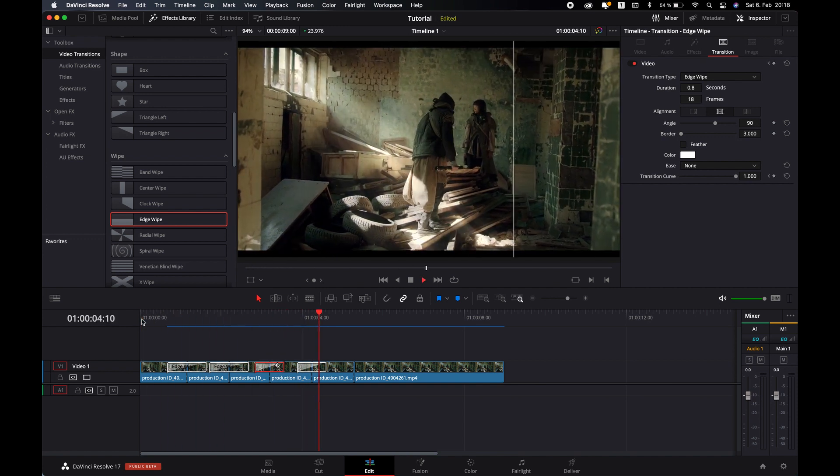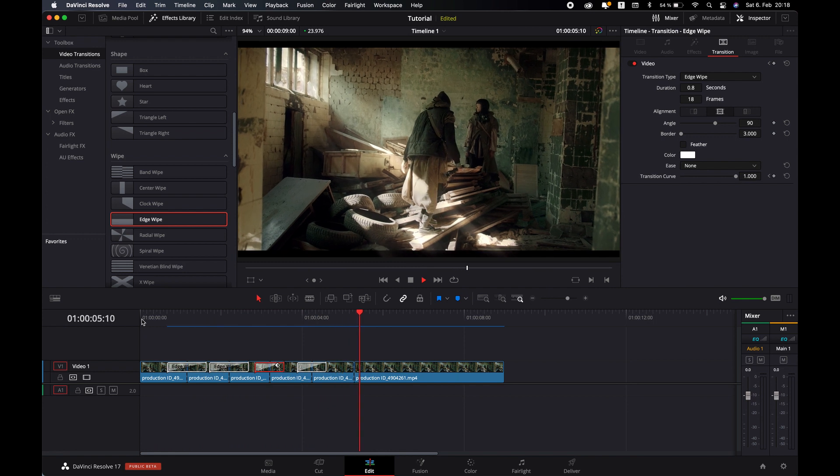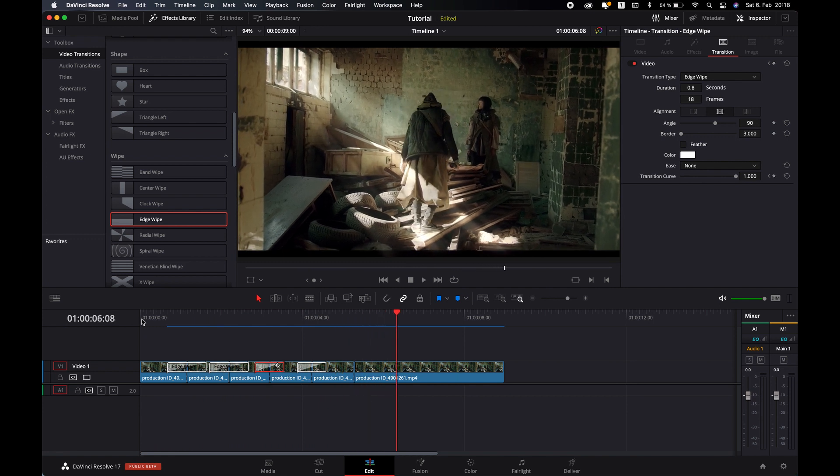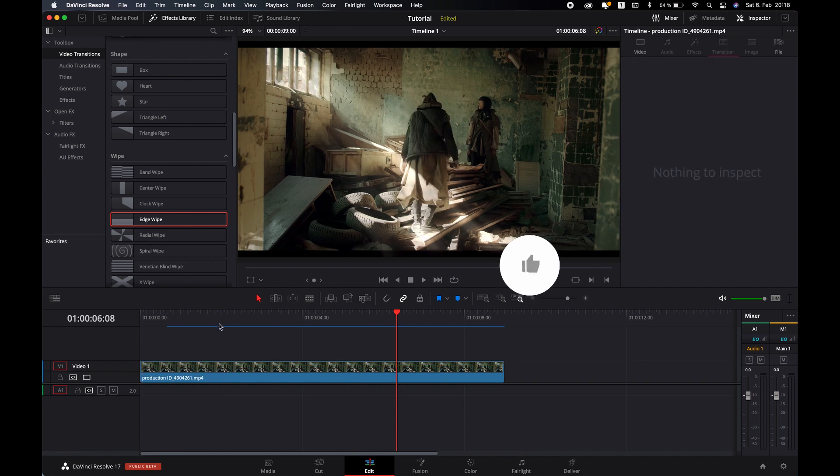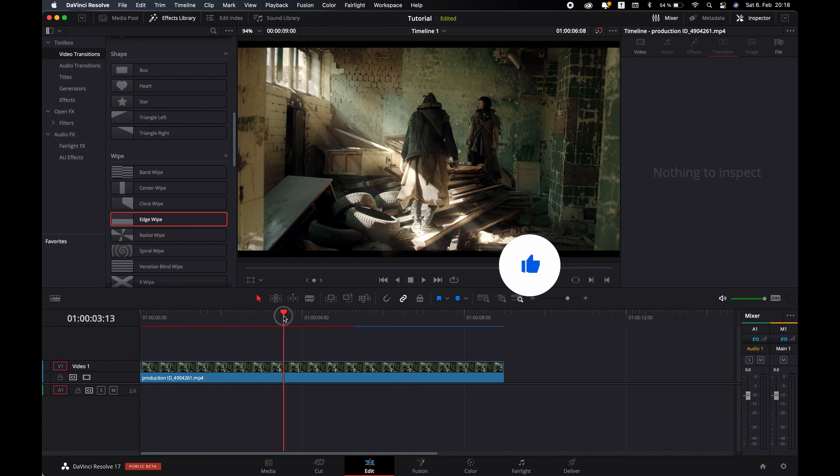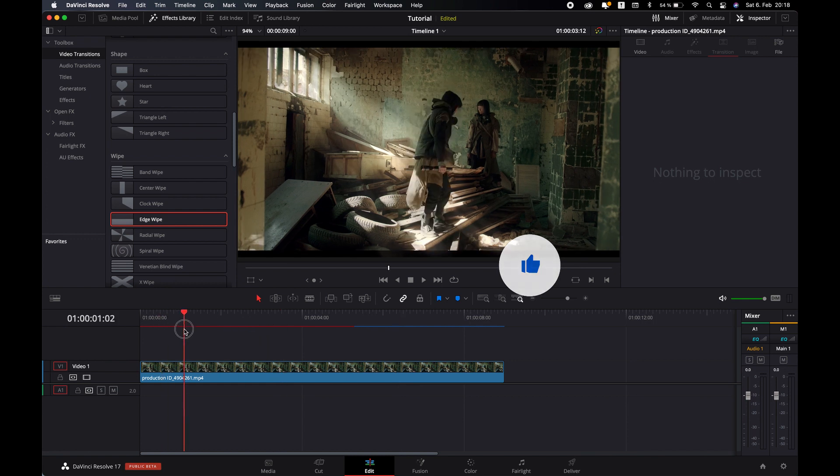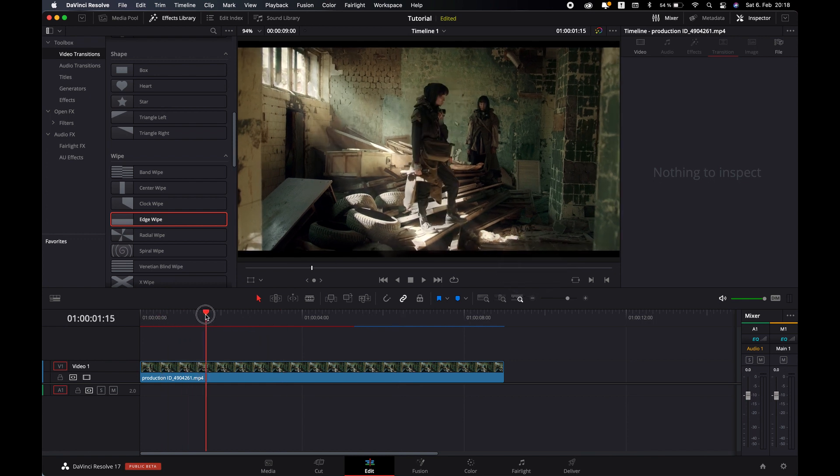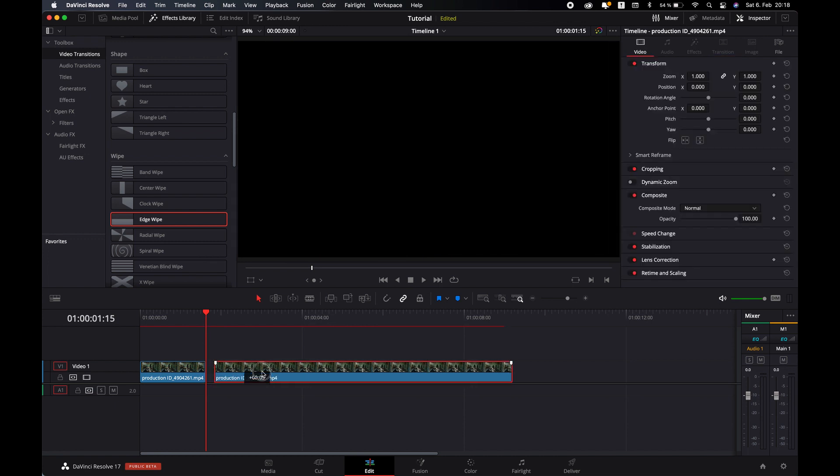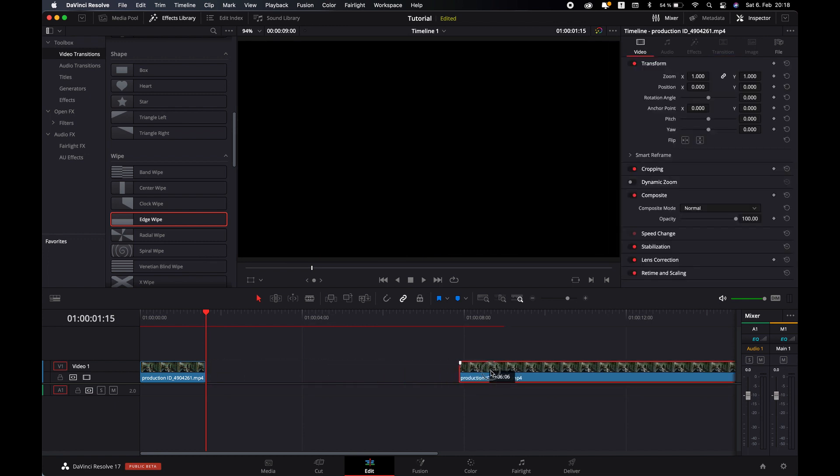And the second method, but I usually do - let's undo everything and make a cut here, and take it a little forward.